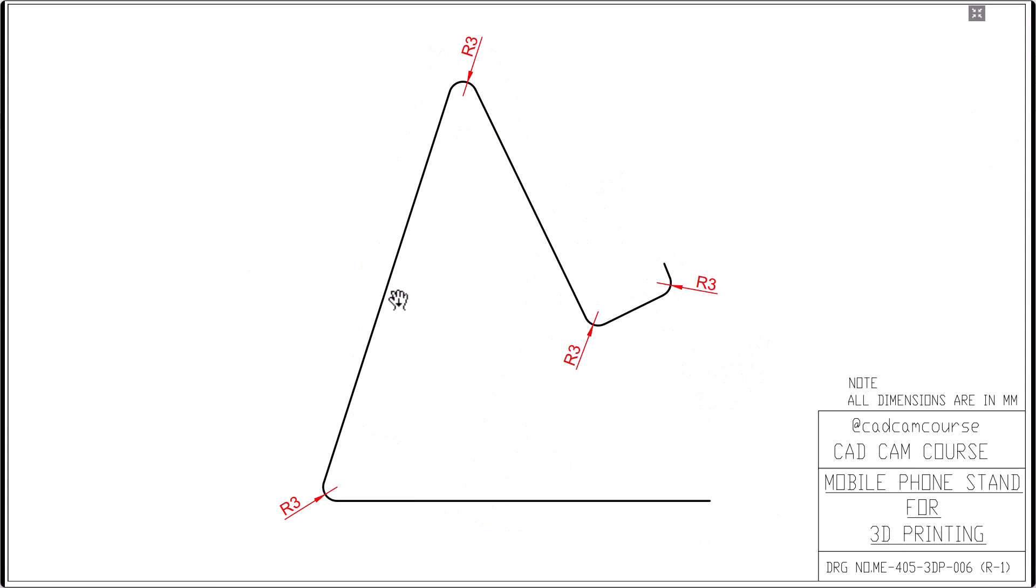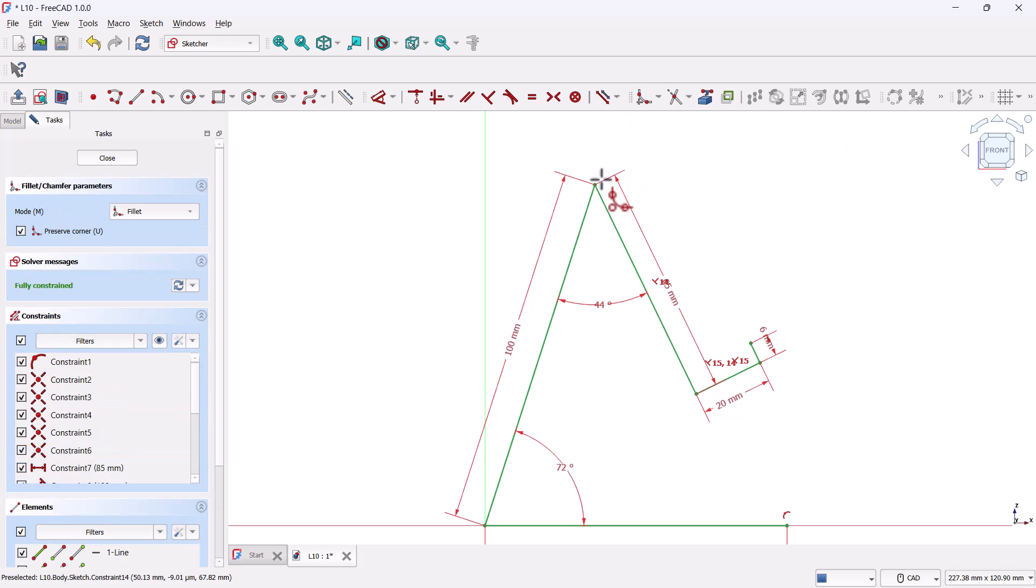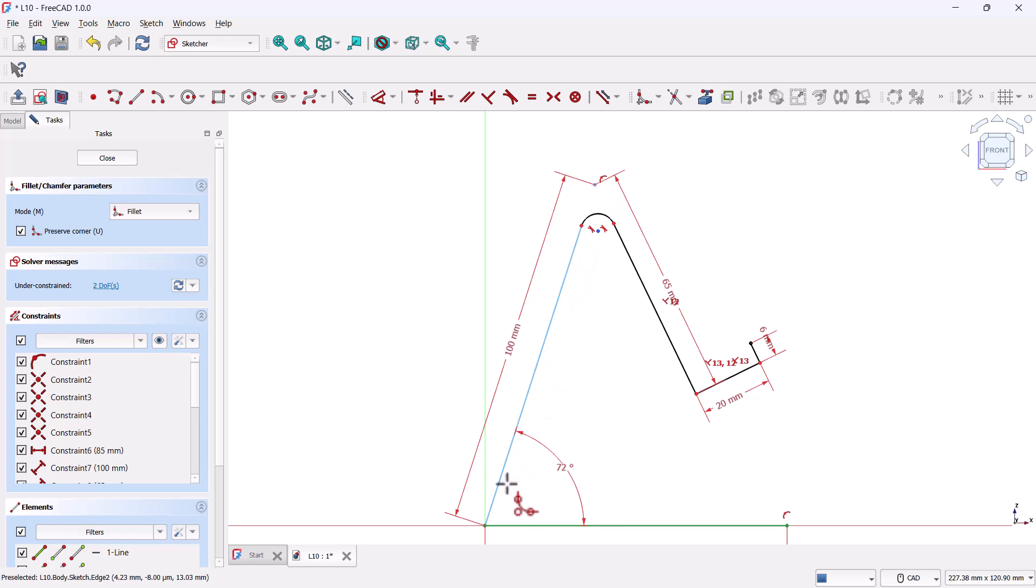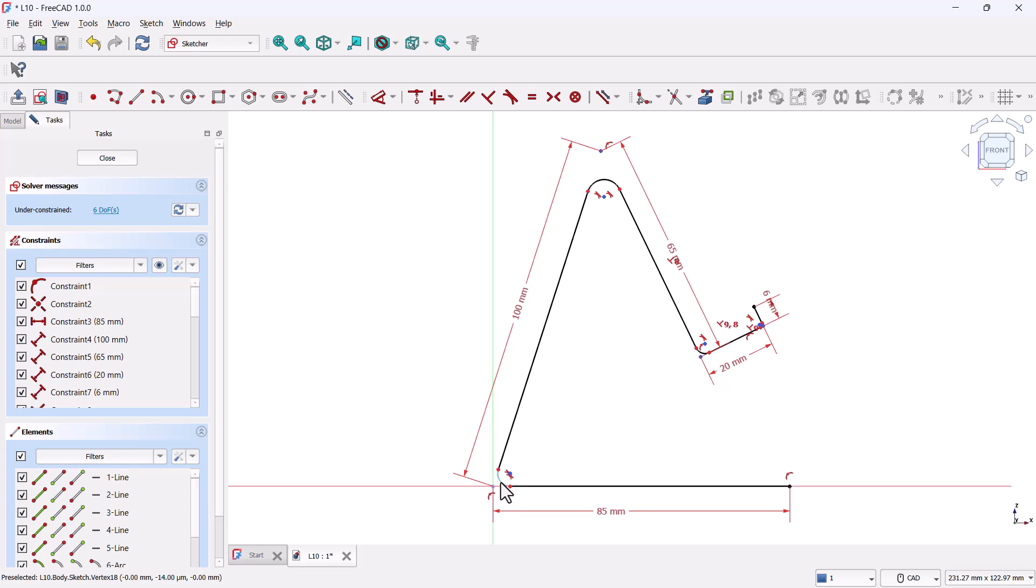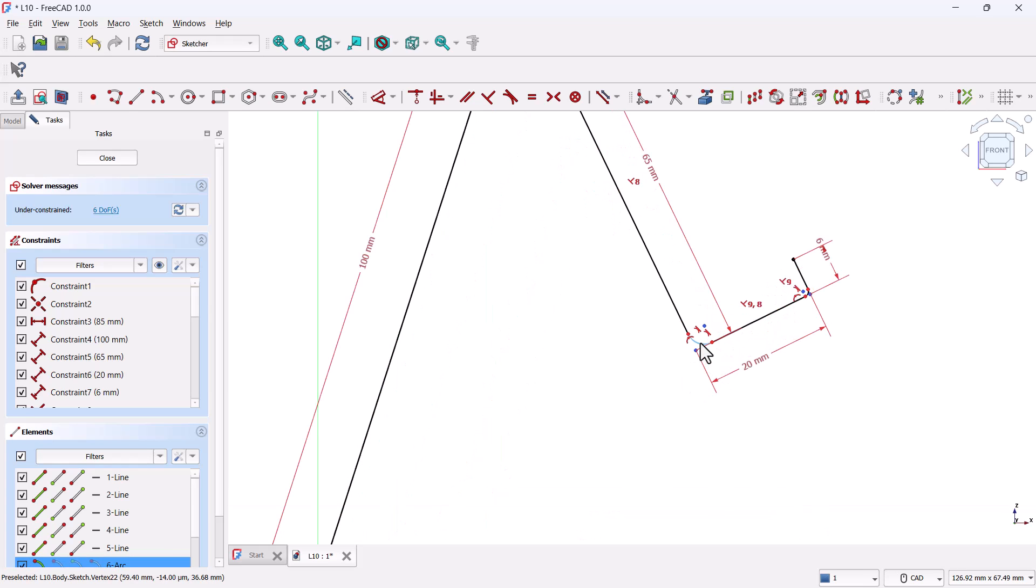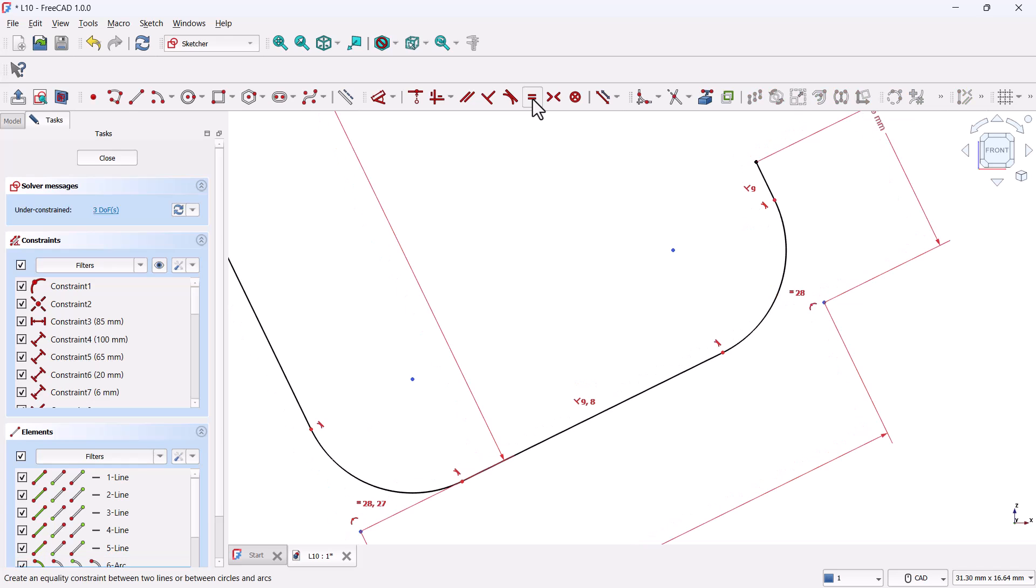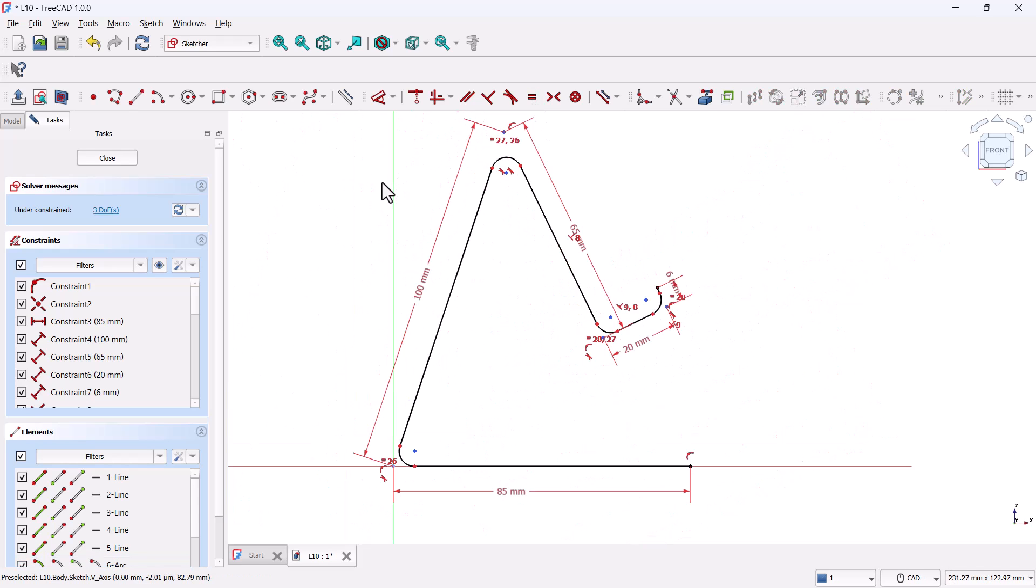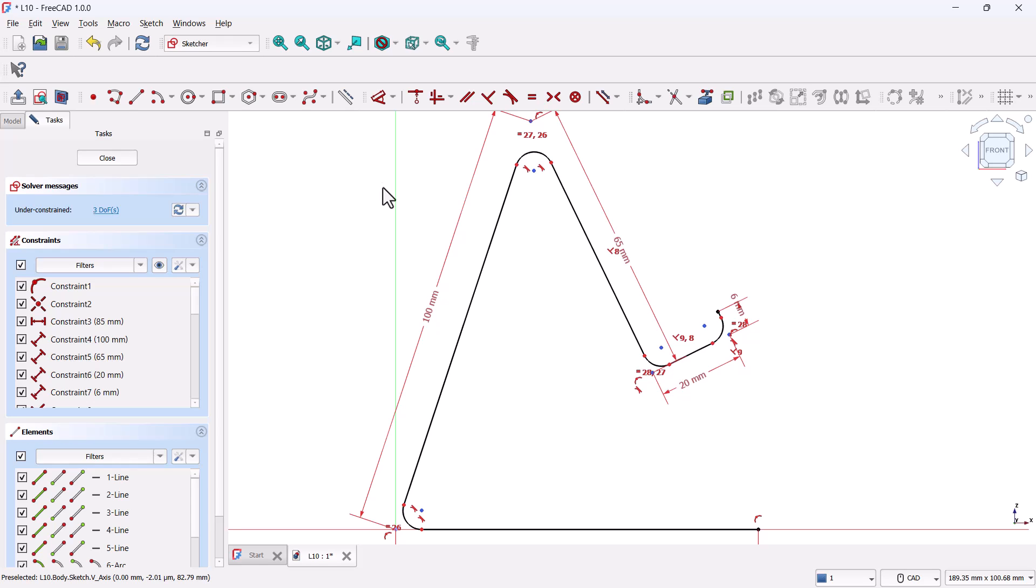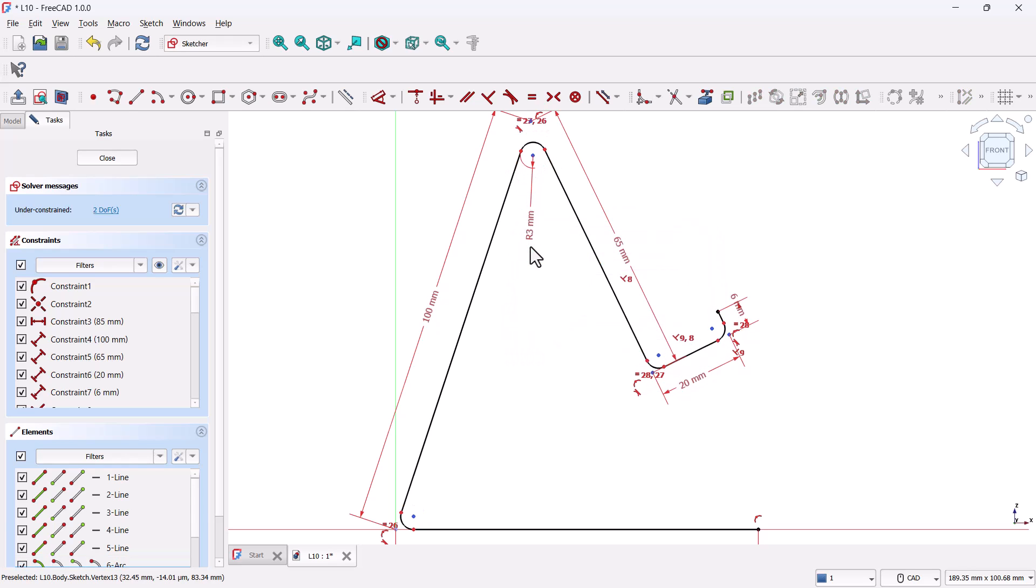Alright, moving on to the next step. In this part, we'll add uniform three millimeter fillets to the four sharp corners of our sketch. Back in FreeCAD, grab the create fillet tool. Now click on each of the four corner points. You can either select the corner directly or choose the two lines forming the corner. Once you've added the fillets, right-click to cancel the tool. Now let's make sure all the fillets are of equal size. Hold CTRL and select all four fillet arcs. Zoom in if needed to select them properly. Then click on the equal constraint button. This tells FreeCAD to keep all four fillets the same size. Now grab the dimension tool, pick any one of the fillets, and set its radius to three millimeters. And just like that, all corners now have a three millimeter fillet.